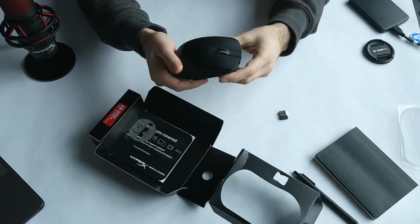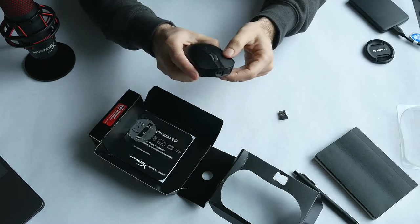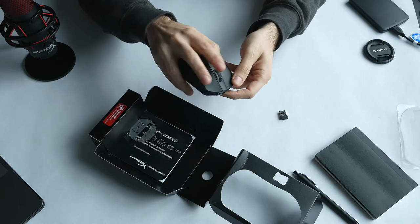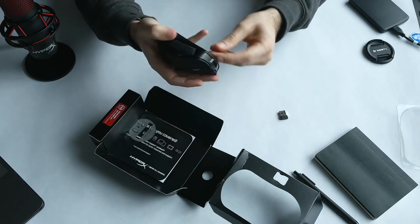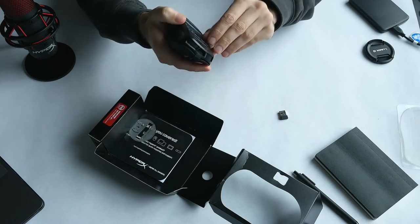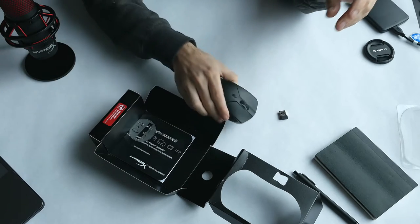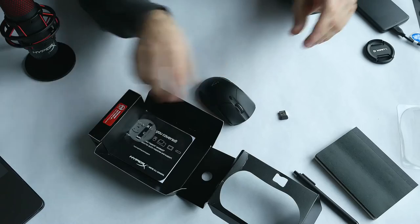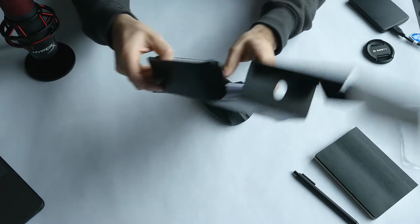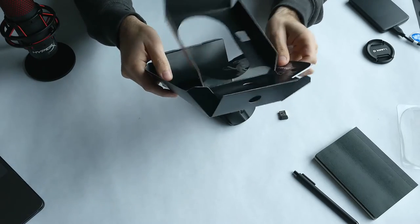The mouse is all black and pretty sleek. The buttons are made of plastic, and at the bottom you have a small on-off switch.